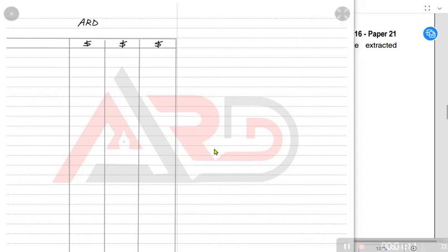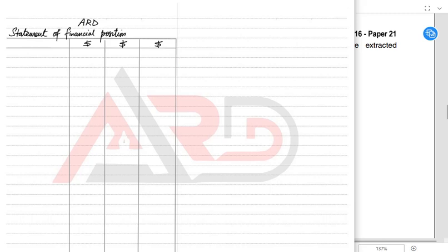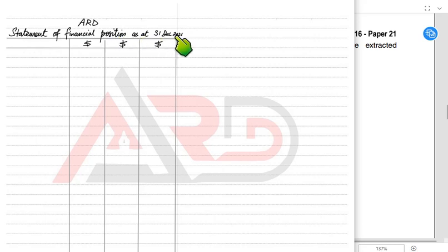We can use the short form while speaking. Now, as the name of the owner is ARD, first of all we need to put the heading. Usually the heading is mostly given in examination questions, so we do not need to write it. But if the heading is not given, we write it like this: first the name of the owner, then 'Statement of Financial Position', then 'as at' followed by the end-of-year date.